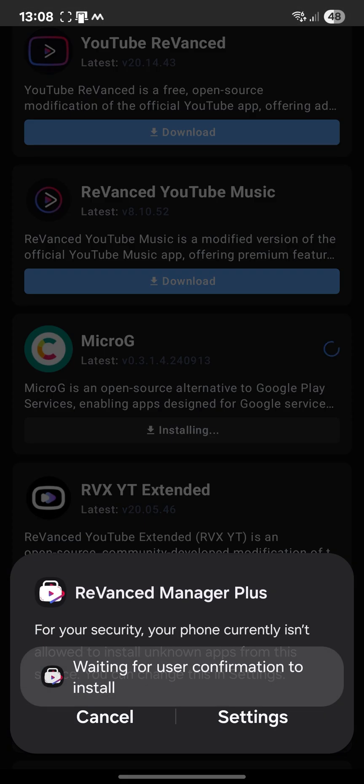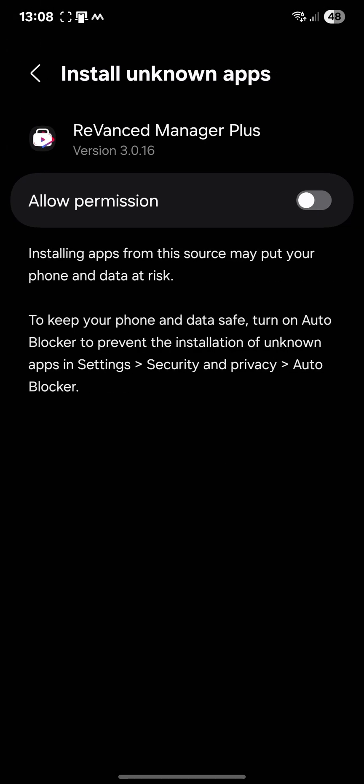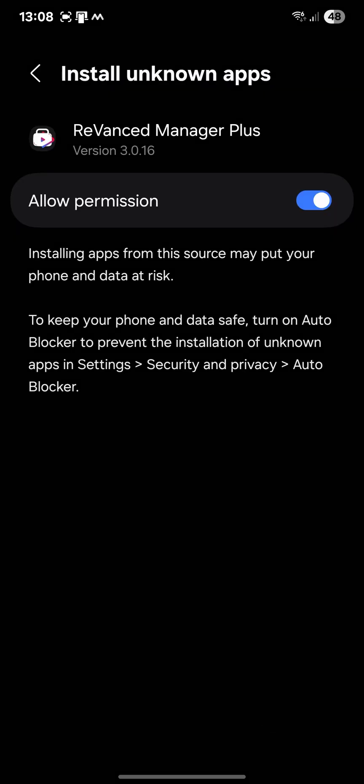So first thing is not to download YouTube ReVanced and ReVanced YouTube Music, but Micro G. That's the first thing you have to do. Downloading. For your security, your phone currently isn't allowed to install an app from this source. It's normal because it's not coming from Google Play.